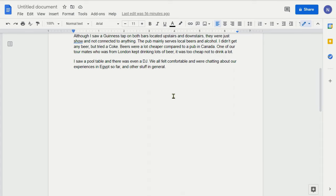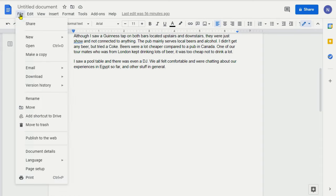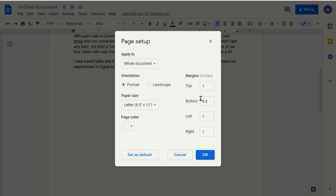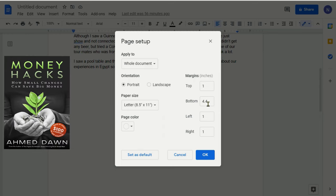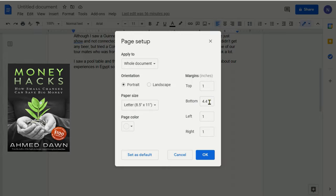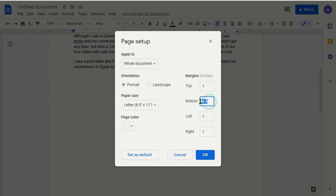If a blank space or blank page is due to margin issue, then you can also try going to file and then towards the end, you'll see page setup. If you click on it, then you can see that the margins on the bottom box are 4.4 and try to reduce the margin. So here I'm going to change it to one and hit OK.